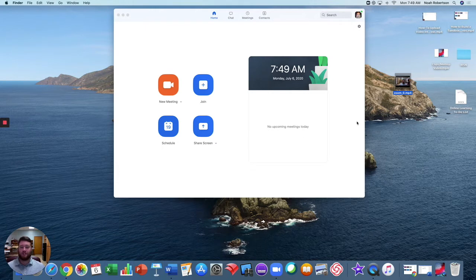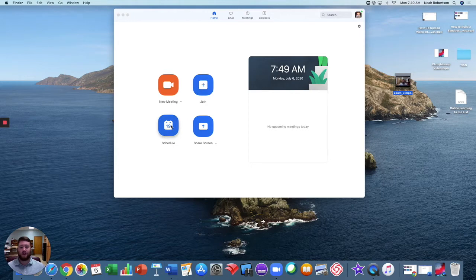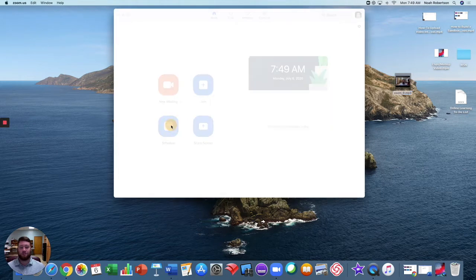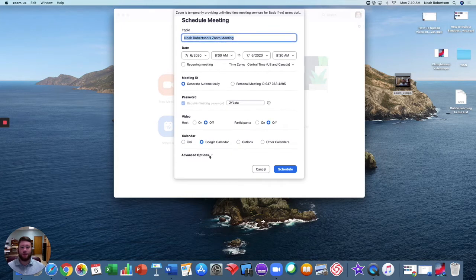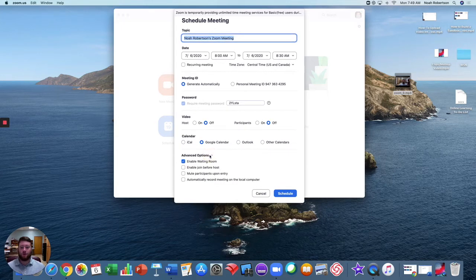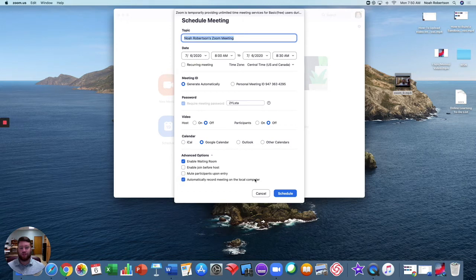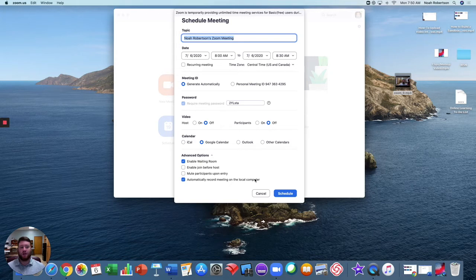Now the other method is if you were to schedule meetings in advance. If you're going to schedule a Zoom meeting in advance, simply hit schedule, you'll put in all of your information here for this meeting, go to advanced options, and then you'll click 'automatically record meeting to the local computer,' so as soon as the meeting starts it'll automatically start recording.